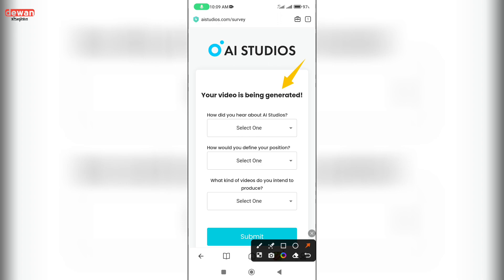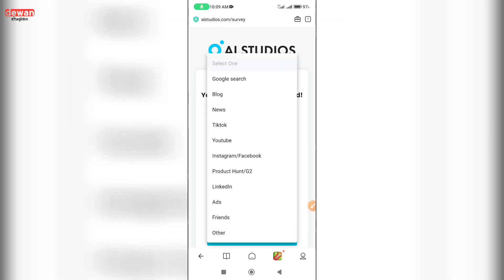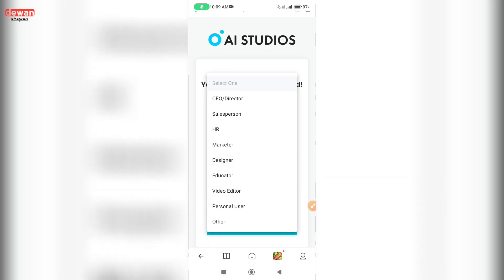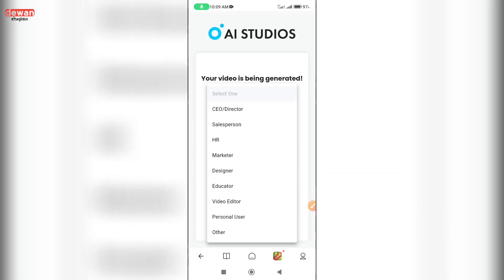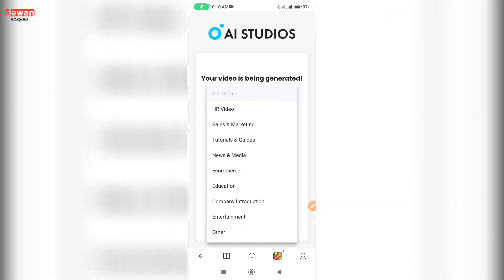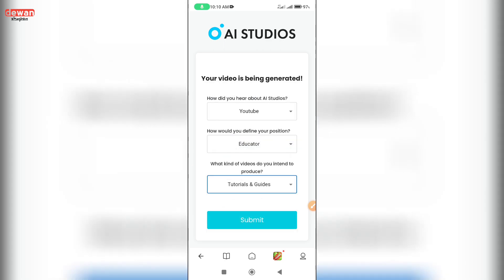And we will say how did you hear about AI Studios. How would you find your position — as a designer, educator? What kind of videos do you intend to produce — tutorial guides, news, media, e-commerce?